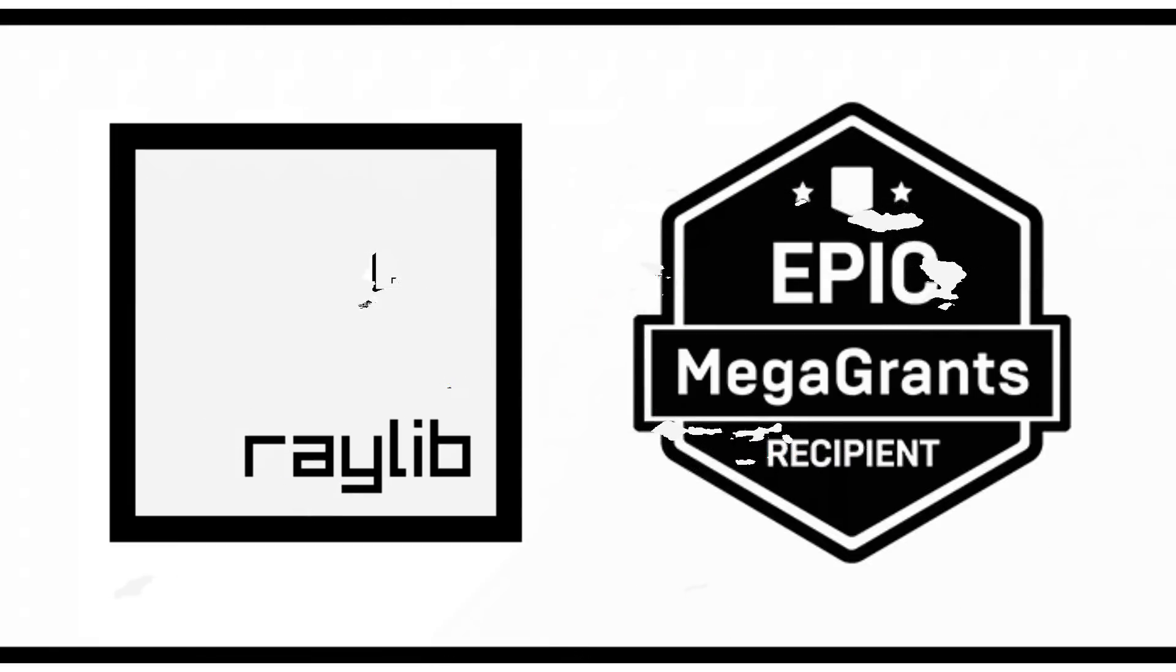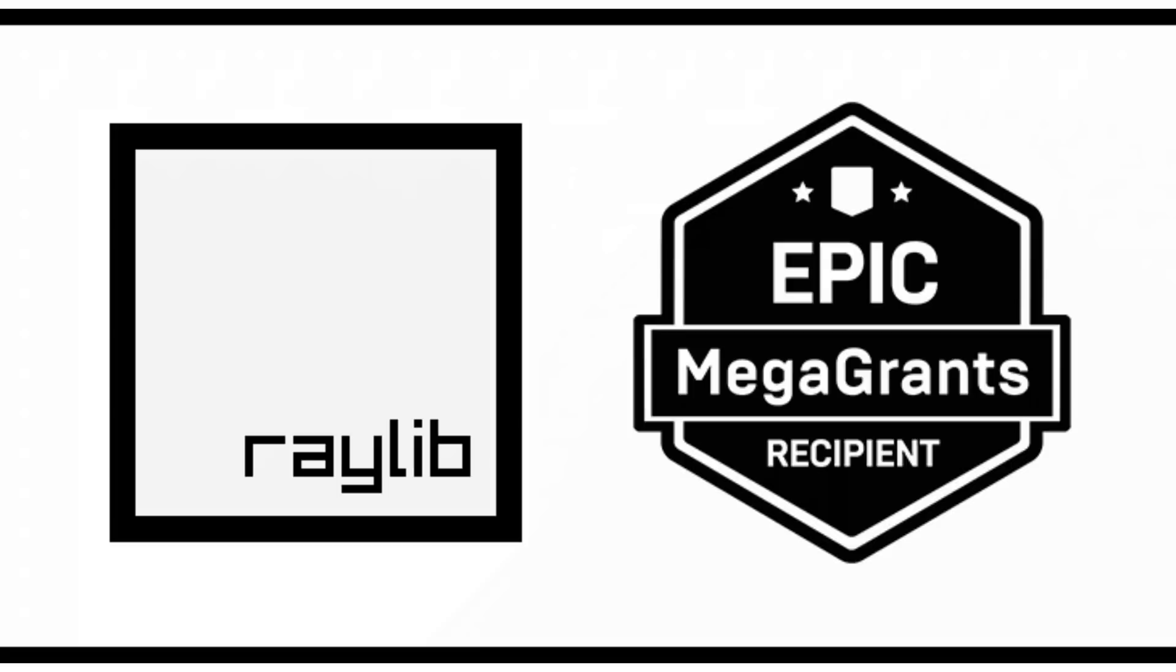So that is it. Raylib just got itself an Epic Mega Grant. Congrats, Ray. A great project you've got going on here. By the way, I think it's Raymond, technically. But a great project you've got going here. And congratulations on the grant. Hopefully, it makes Raylib go even further. And stay tuned. There's going to be something at least Raylib related coming up on the channel in the next couple days. All right, that's it. Talk to you all later. Goodbye.